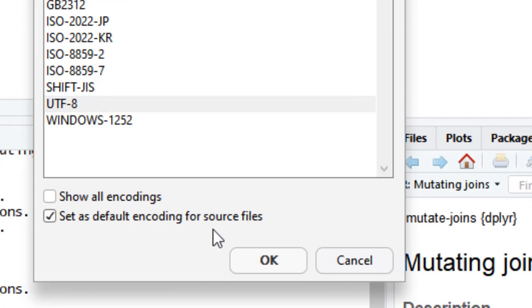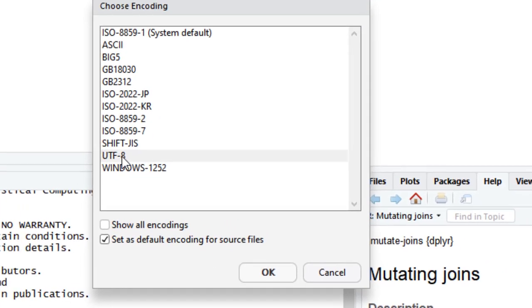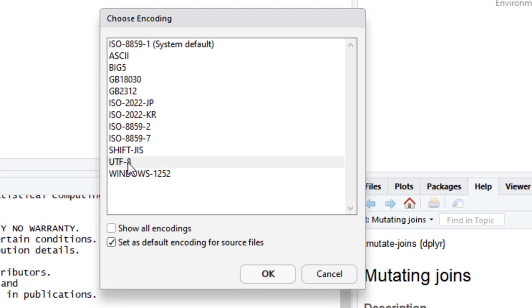Because if you don't tick this item, it would only open R script once. And again, if you are opening the same R script or another R script, it would be again shown as blank and you have to again go to the file and do the same things. In order to avoid such issue, you have to tick this option.